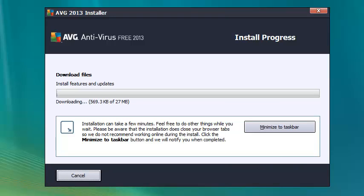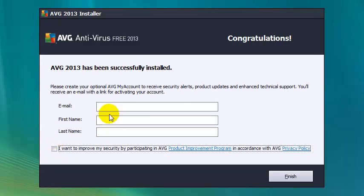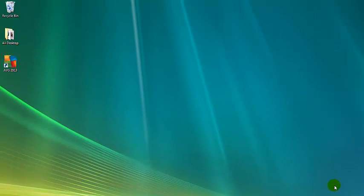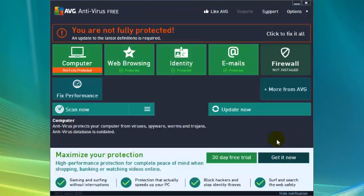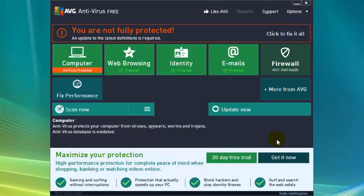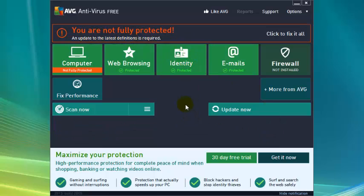And it will install. And now we're going to uncheck this last little thing so we don't have to fill out these three boxes. And click finish. Now, don't be worried about this. You are not fully protected message because all it's doing is updating its virus definitions. And that will be done in just a few seconds. And there we have it. That's the completion of the next step in speeding up your computer.